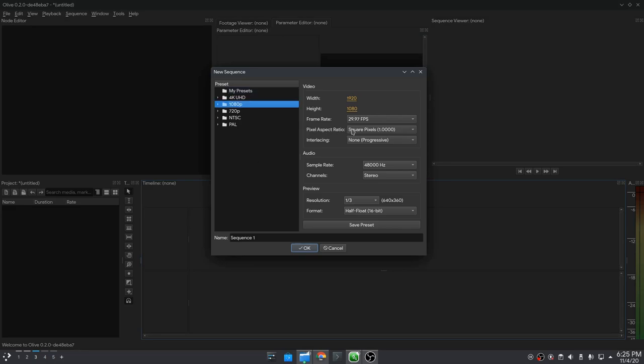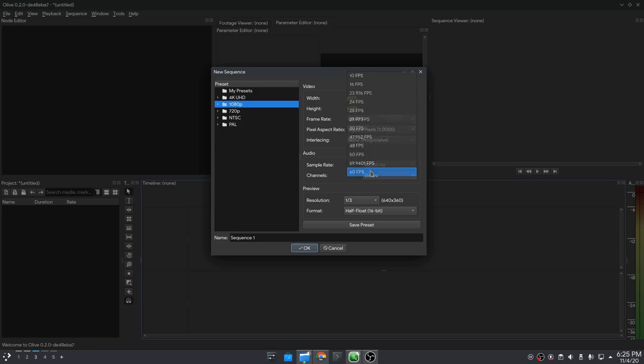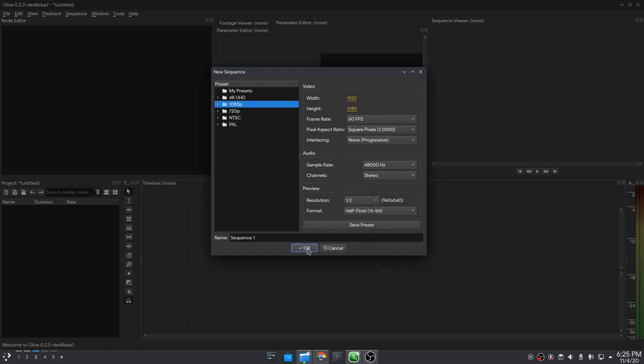So first we'll create a new sequence, set it to 60 frames, and we also have a resolution setting for the previewer so the playback will be hopefully faster.